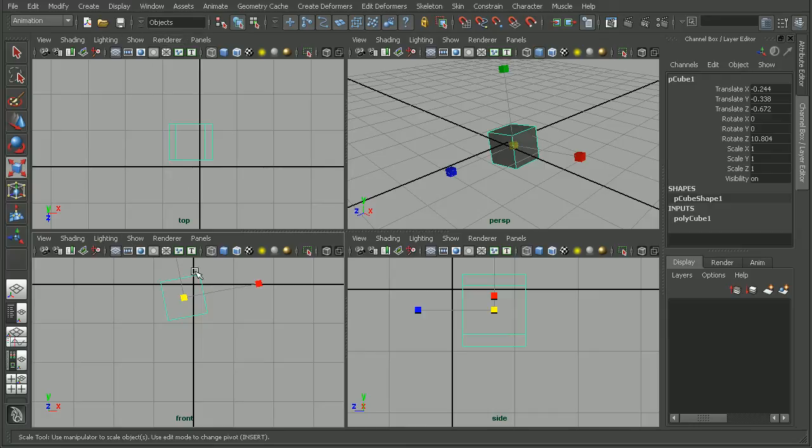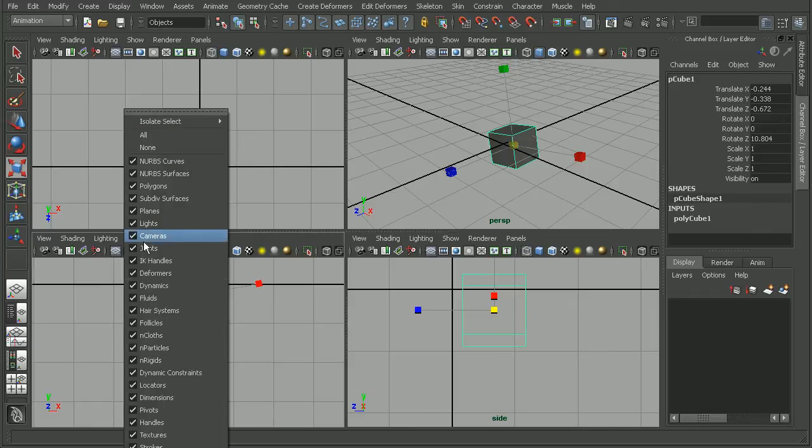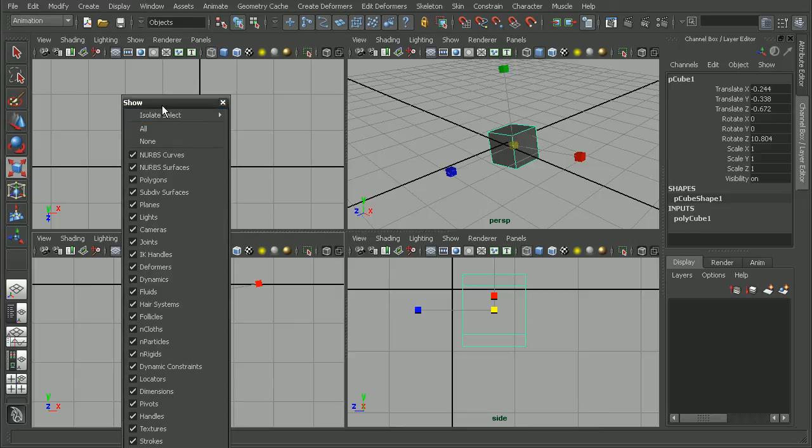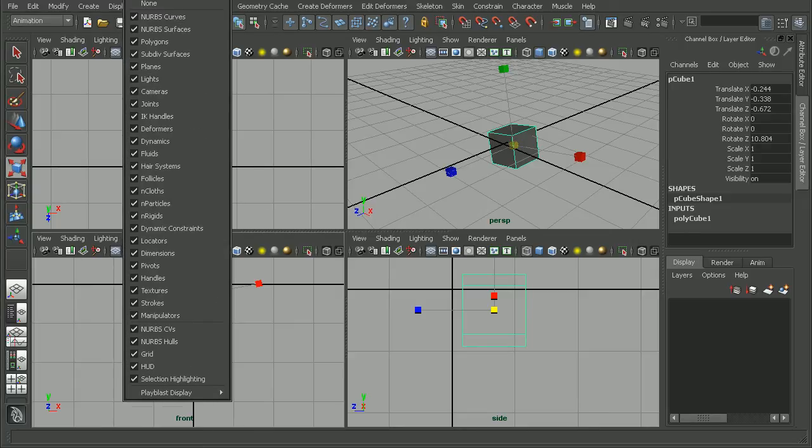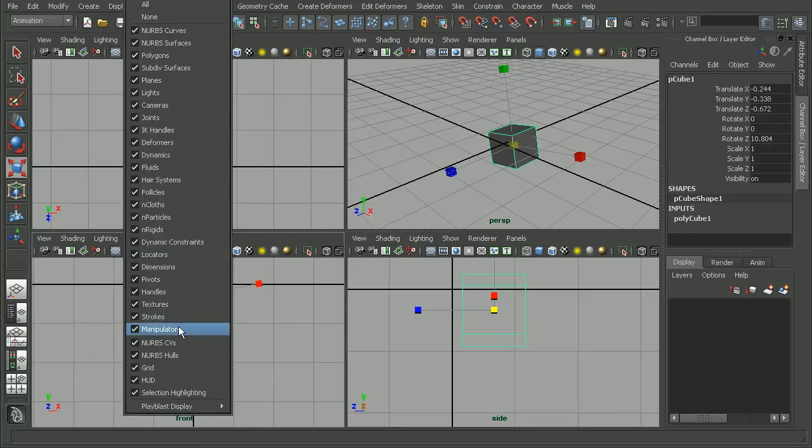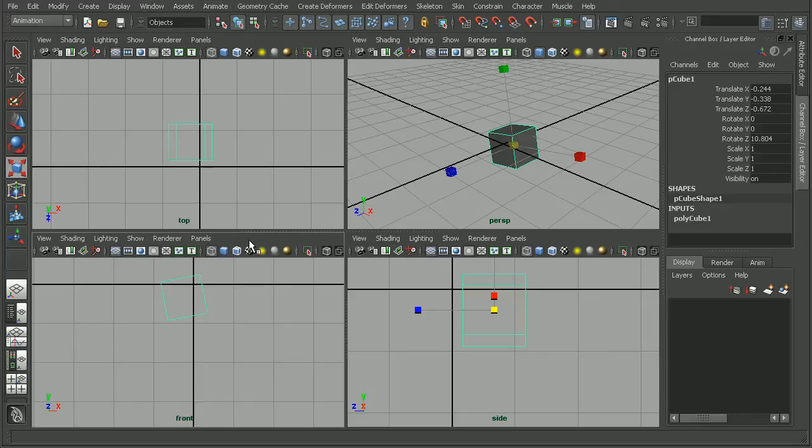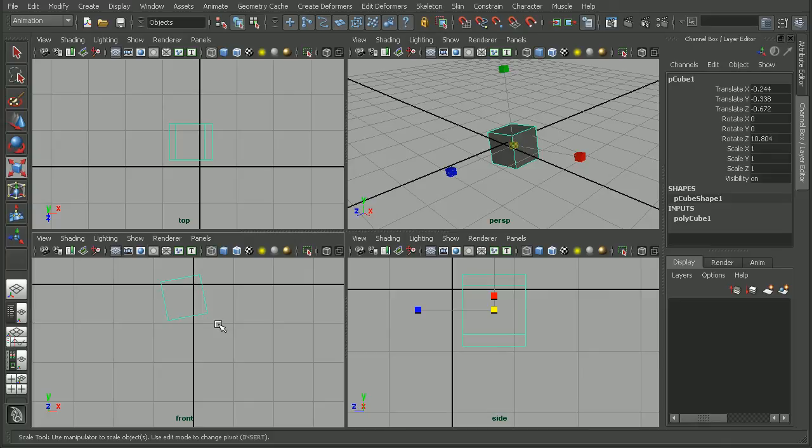So if I wanted in my Front view to turn off my manipulators, we can simply come in. I'm going to click this little dotted line here in order to tear off this menu so we can see a little bit easier. So we can turn off our manipulators here. And as we can see, it's turned them off only in the Front view.